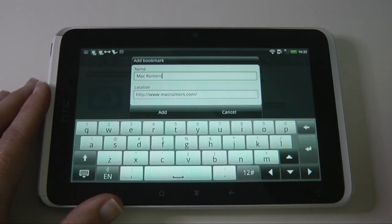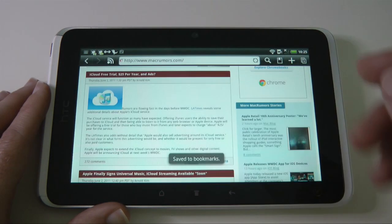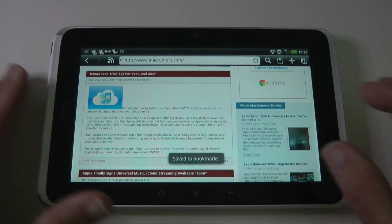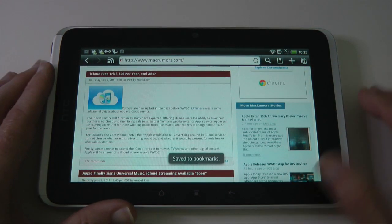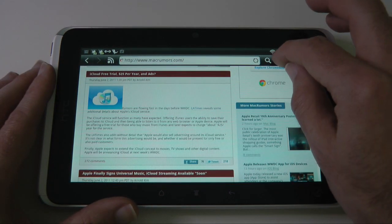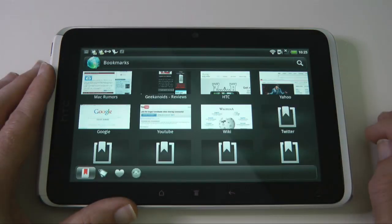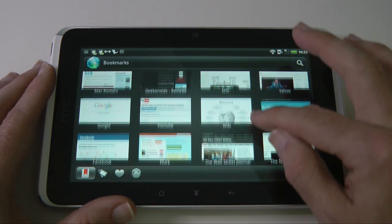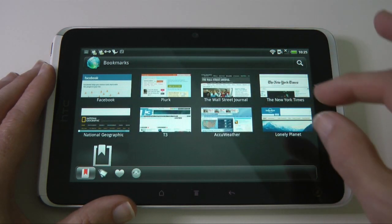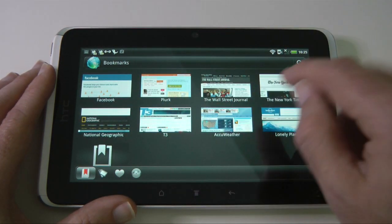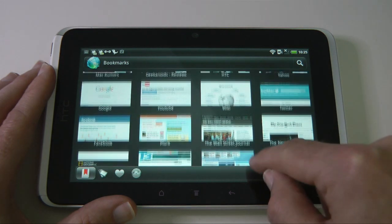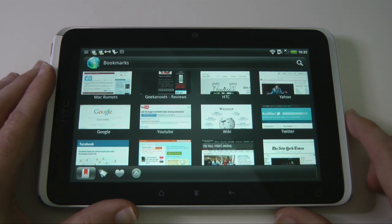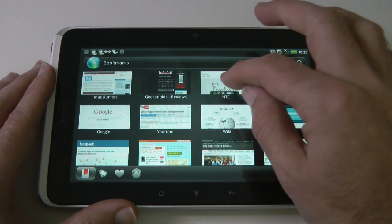We tap add and that will save it as a bookmark. Now that we've saved this, let's go into our bookmarks. We can see all the pages that have already been bookmarked in a nice thumbnail format, and we can tap on one to go straight to that particular website.